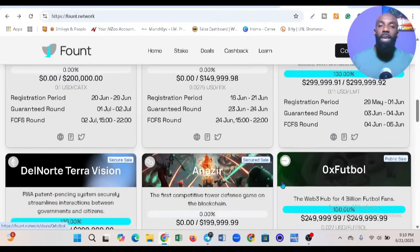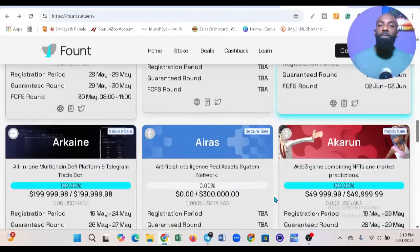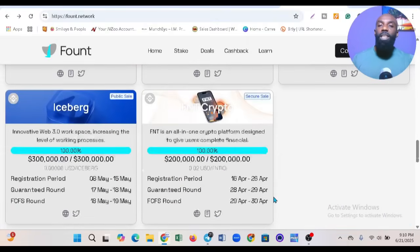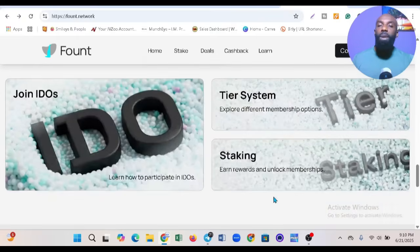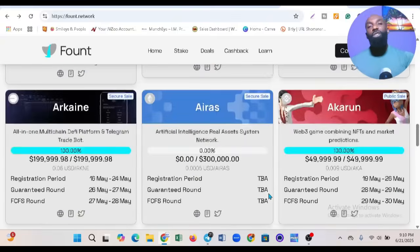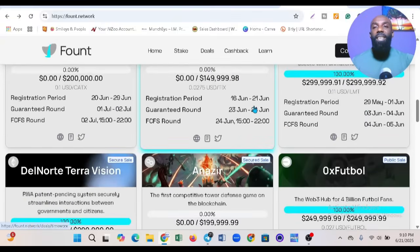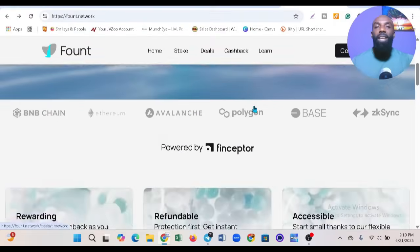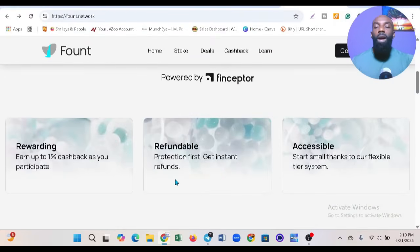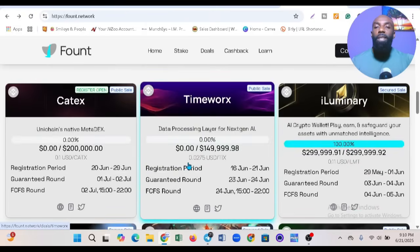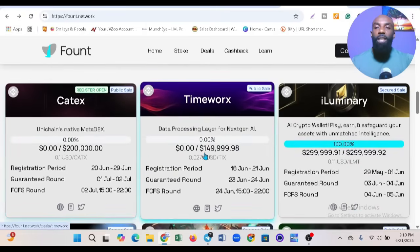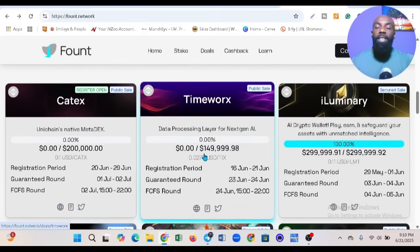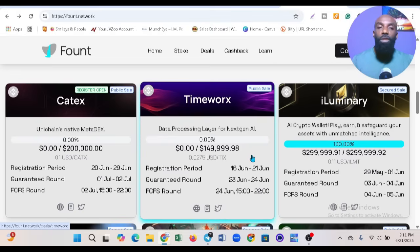The fact that they're launching here tells you the platform is very big. Make sure you take advantage of this. If you want to get started on Fount, you just need to sign up. When it's time to buy a token, click on any token you're interested in after you've gone through the necessary information.